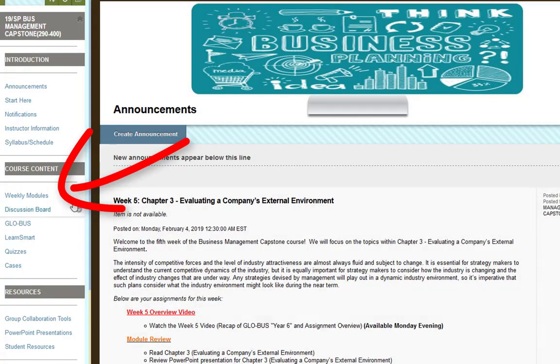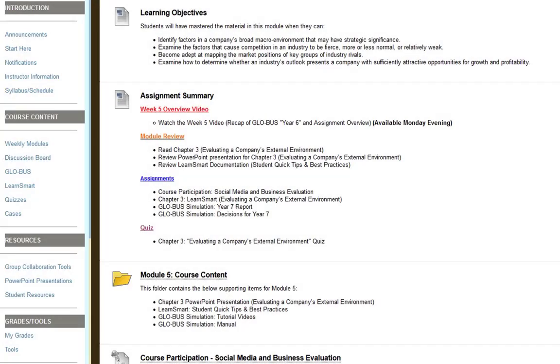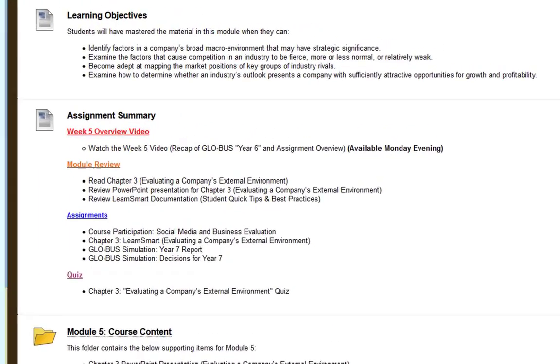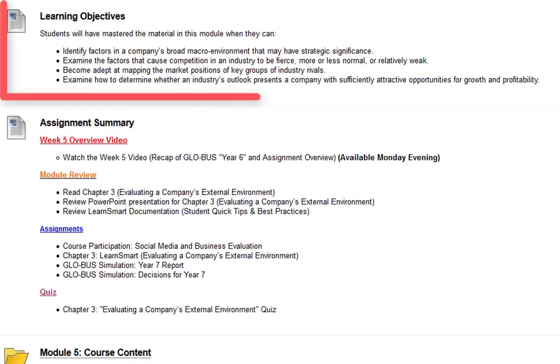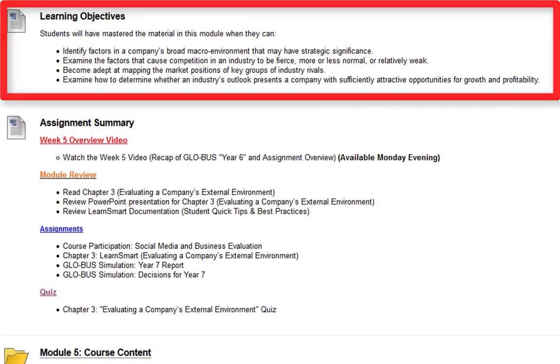I'm going to click on the weekly modules content area and access the week five folder. As always at the top, we have the learning objectives for the week.